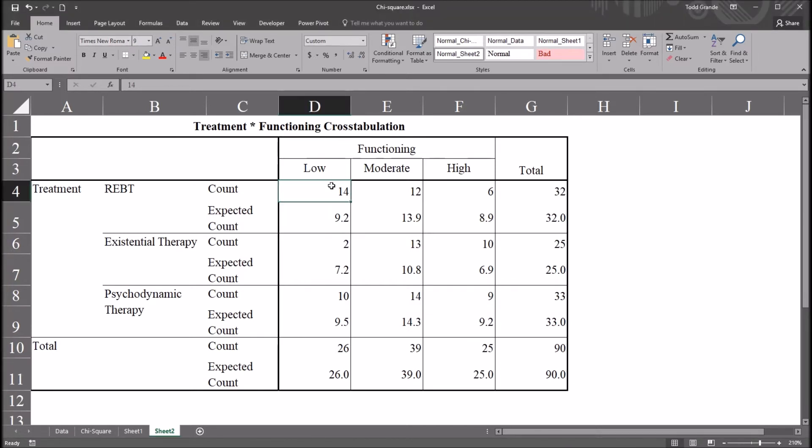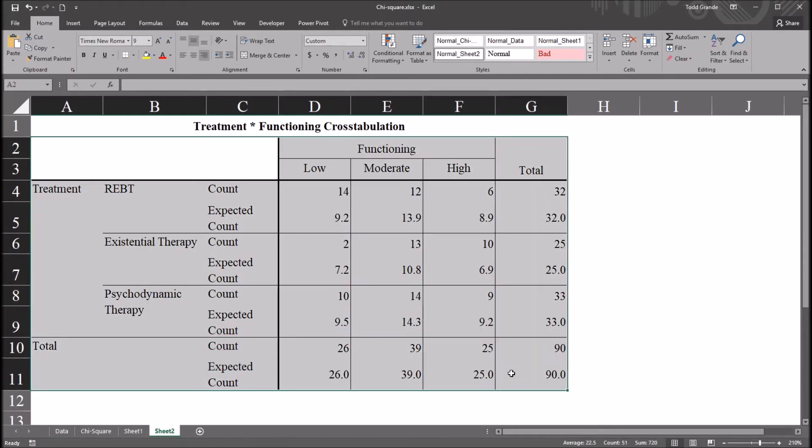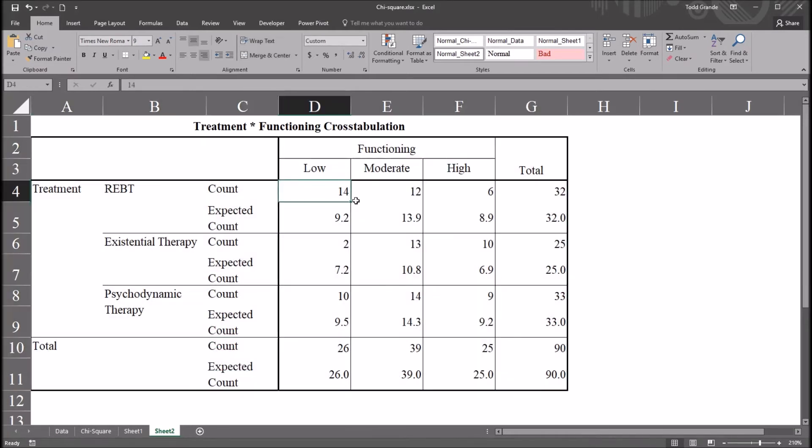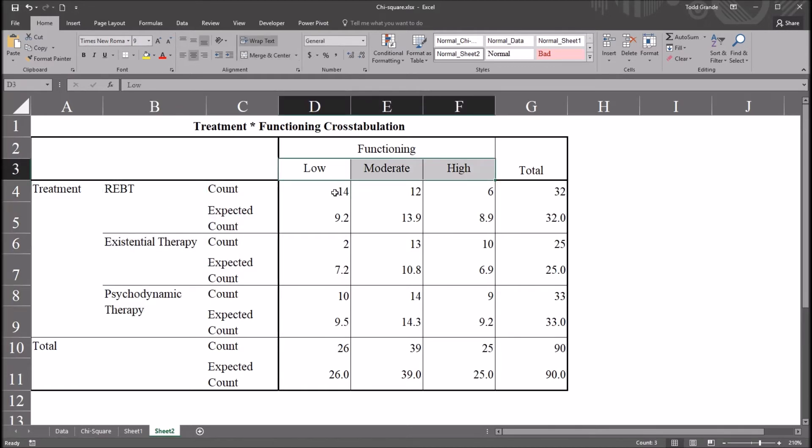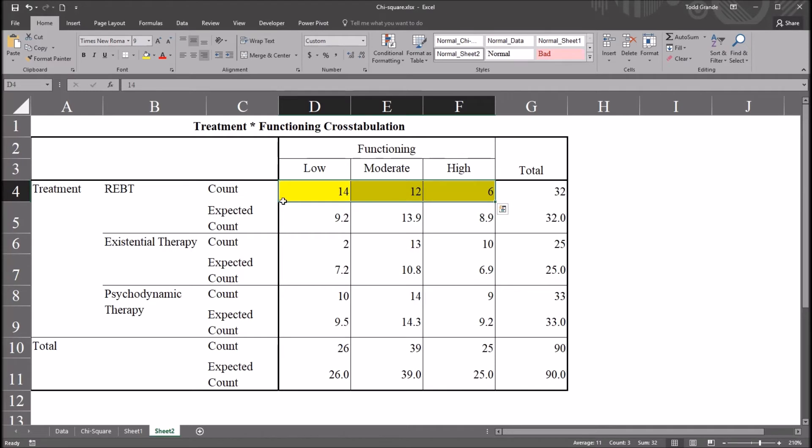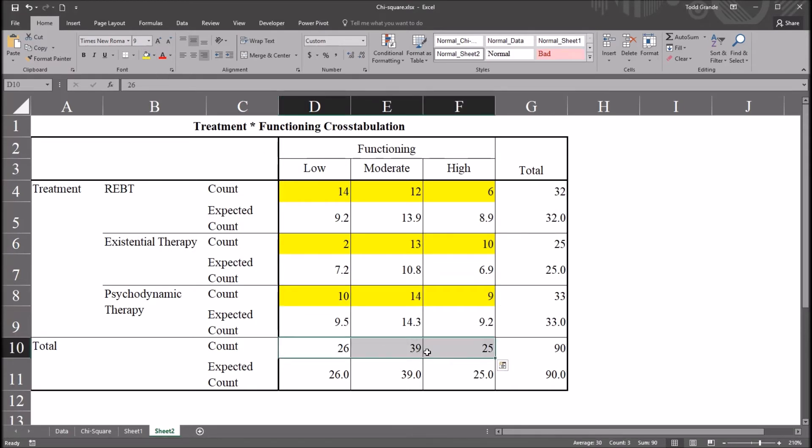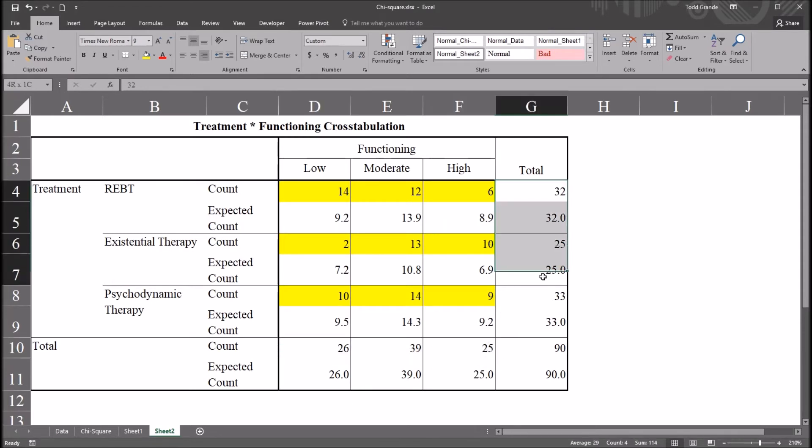So to understand this, we first have to understand the concept of cells in a contingency table. And that's what this cross-tabulation is. This is a contingency table. And this particular one, with a 3x3, has these 9 counts plus the total counts. So I'll highlight these. So you have this count for REBT and existential therapy and psychodynamic therapy. And then these totals here, these row totals at the bottom, and of course these column totals.